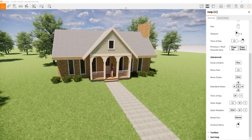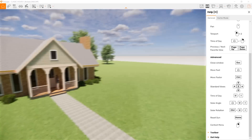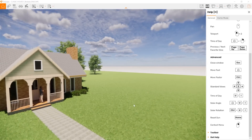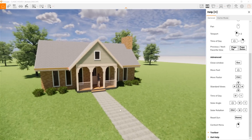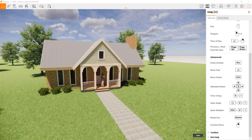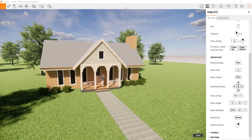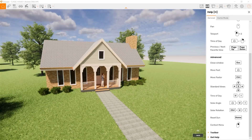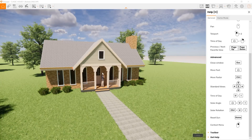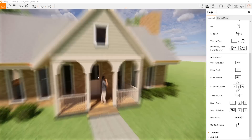You can also change the time of day by pressing and holding Shift and your right mouse button. Double-clicking lets you go close to a model and then come back out.